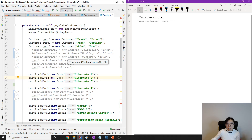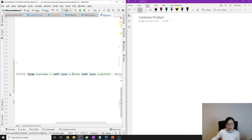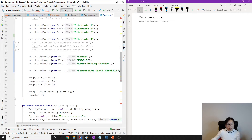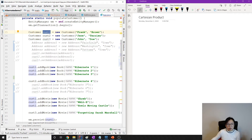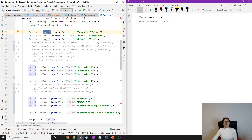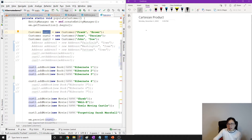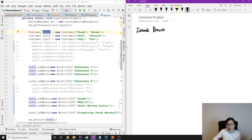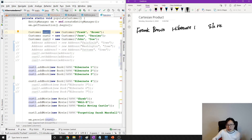On the left side I'll show the data, and on the right side the actual result set returned by this query — from Customer, left join books, left join movies. Starting with customer one, whose name is Frank Brown. We join the books: the first book is Hibernate One. Then we also join that row with movies, so Hibernate One gets combined with Shrek, then with War, then with Horse Moving Castor.